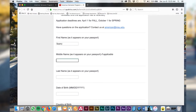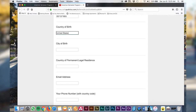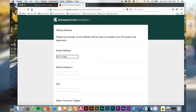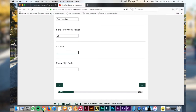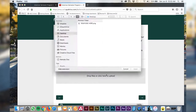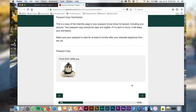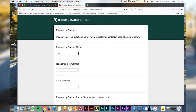Read through the application and begin to fill it out. Make sure to upload the appropriate forms here. For the video we'll just use placeholders.